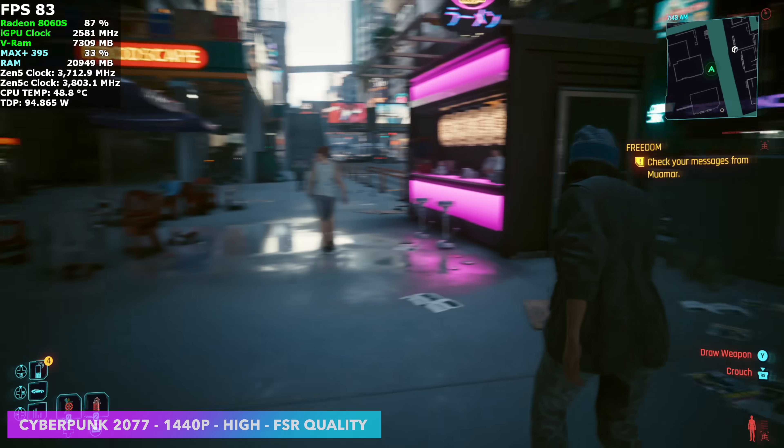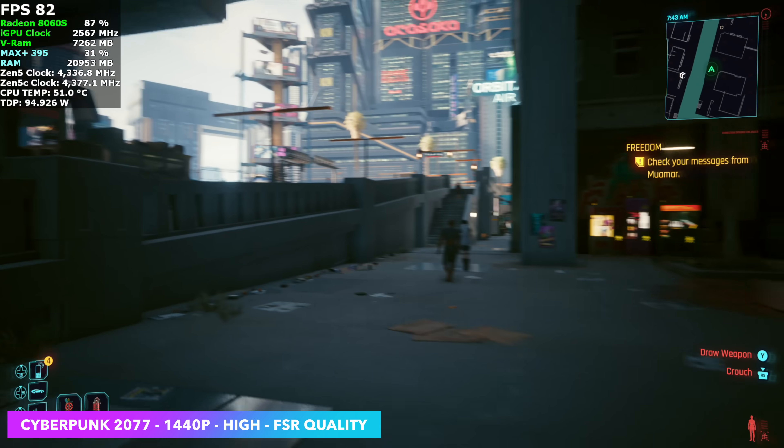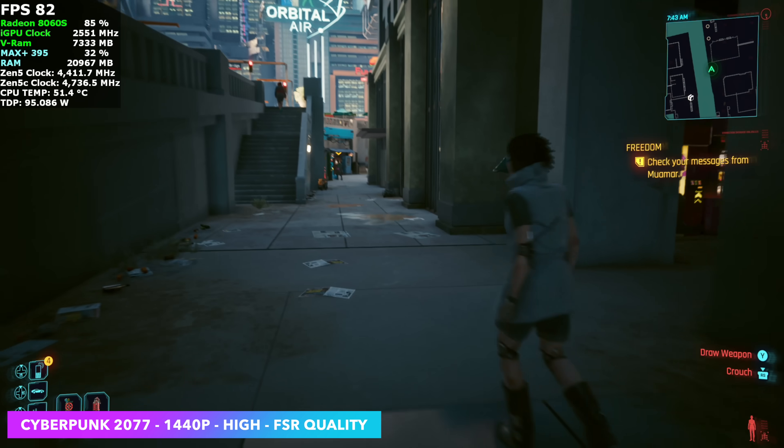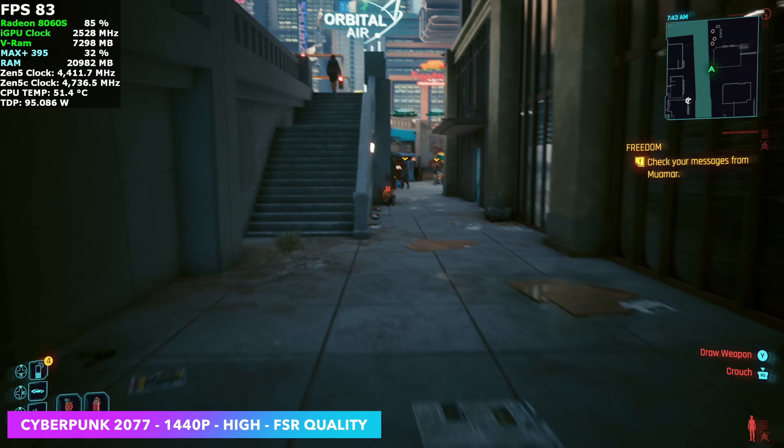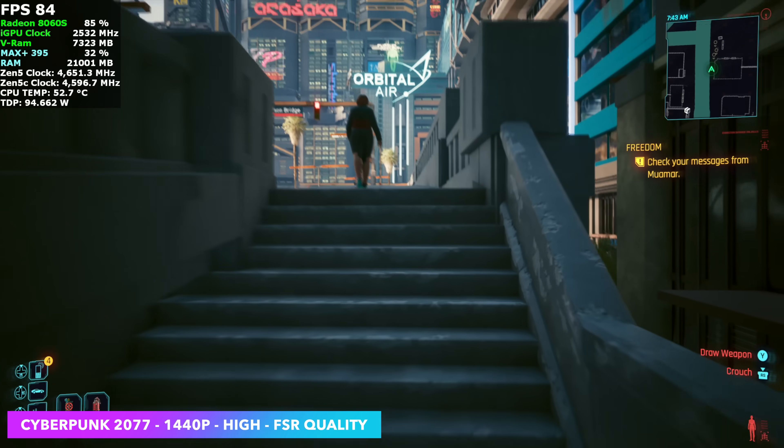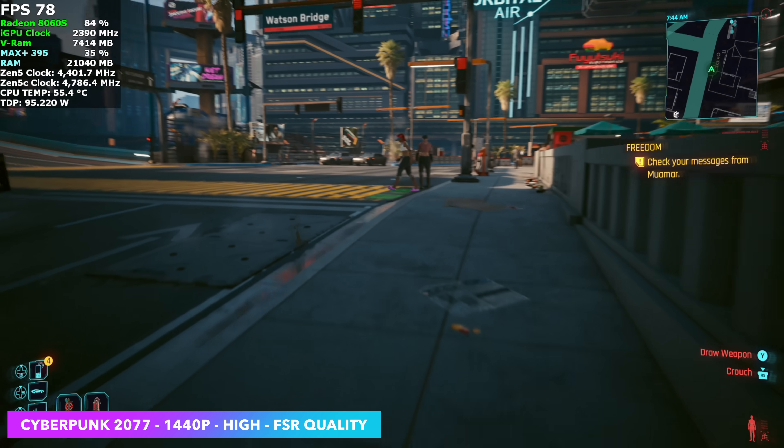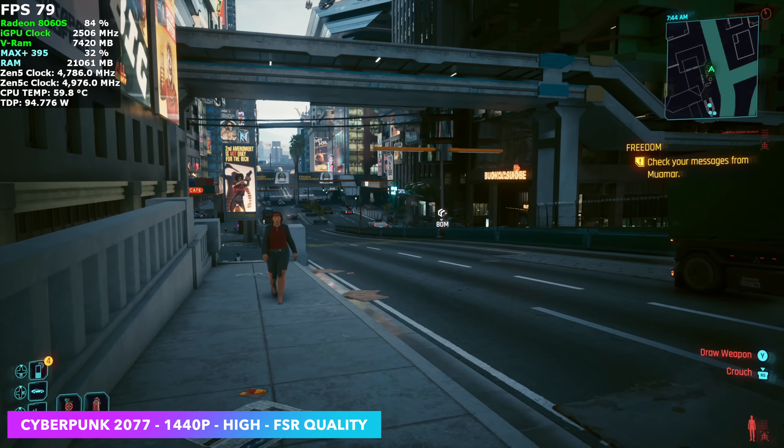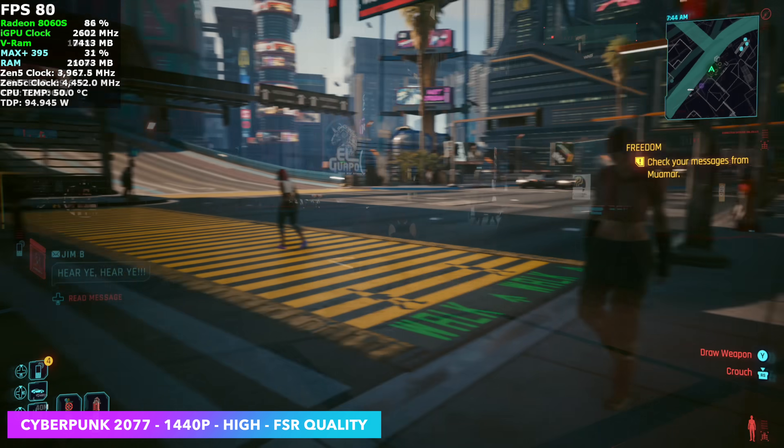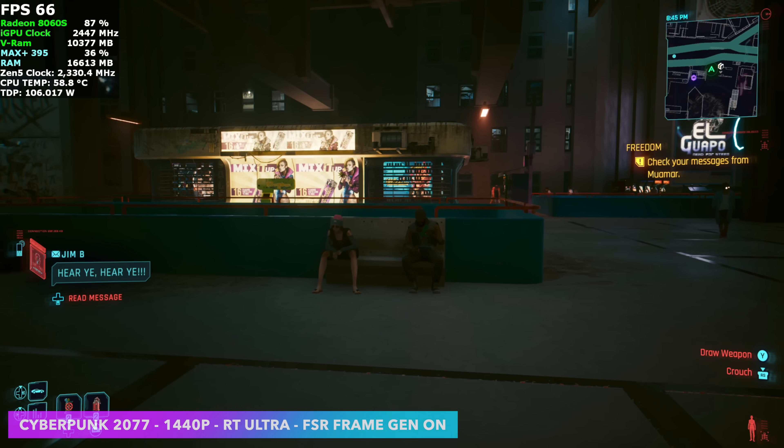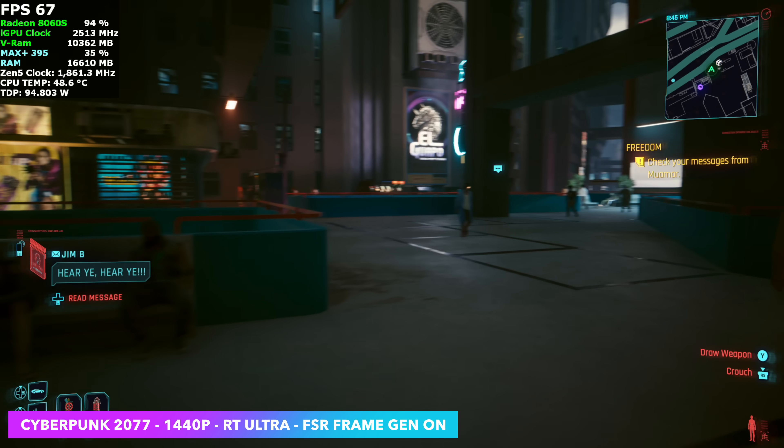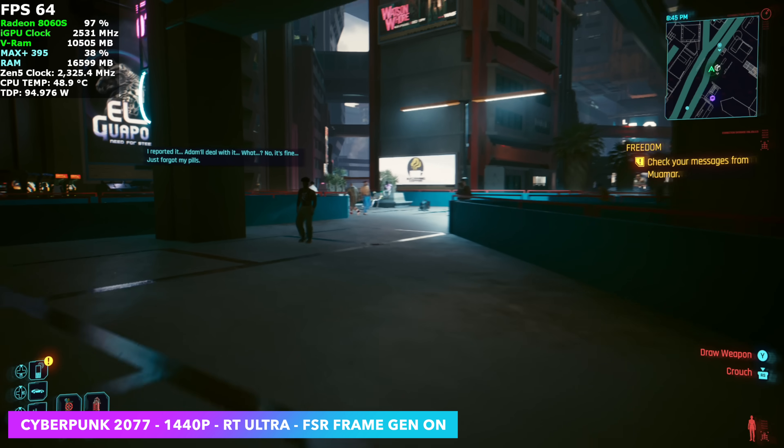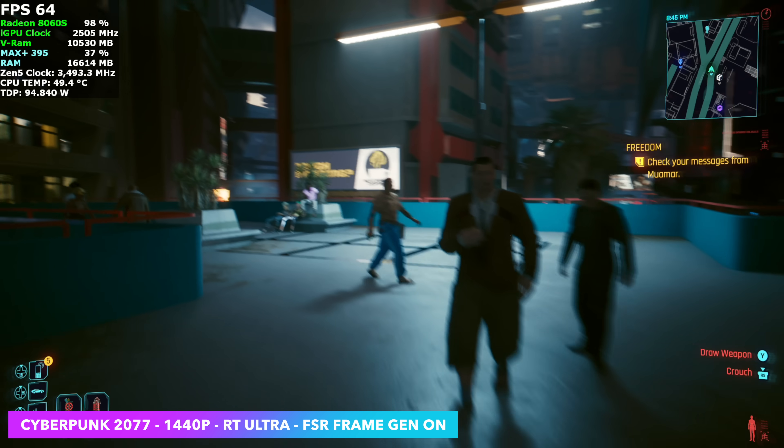The final game we have here is Cyberpunk 2077. So out of the box like this, 1440p high with FSR set to quality, really playable experience. I knew we'd have a great time with this game just like it is, but I also wanted to test out some ray tracing on the Max Plus 395. So here it is at 1440p with ray tracing set to ultra.